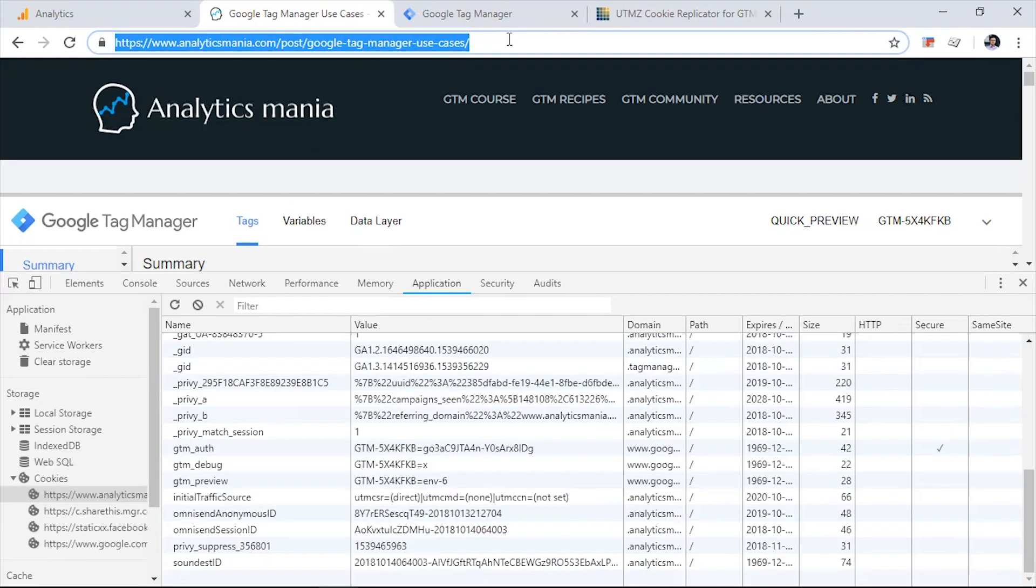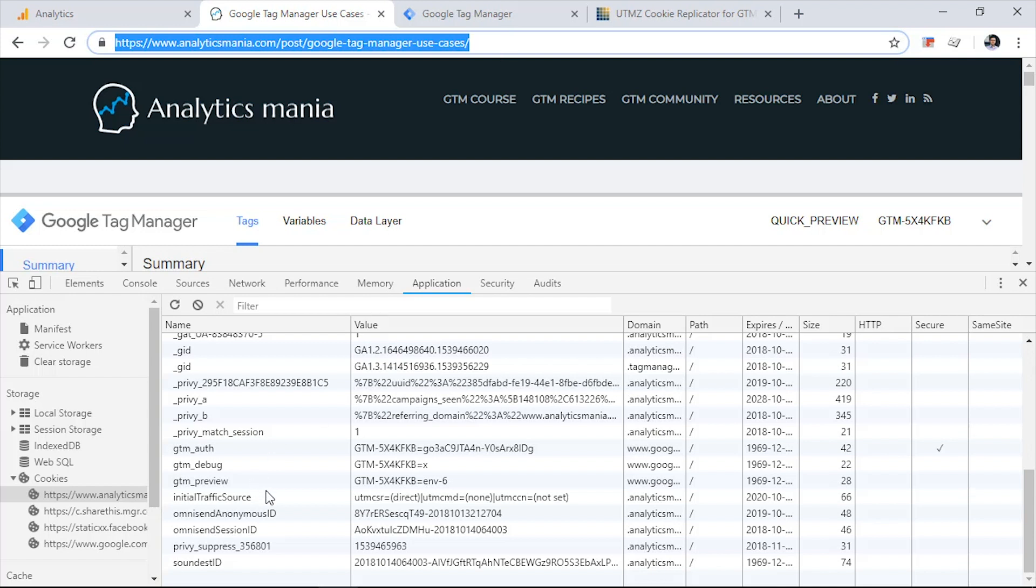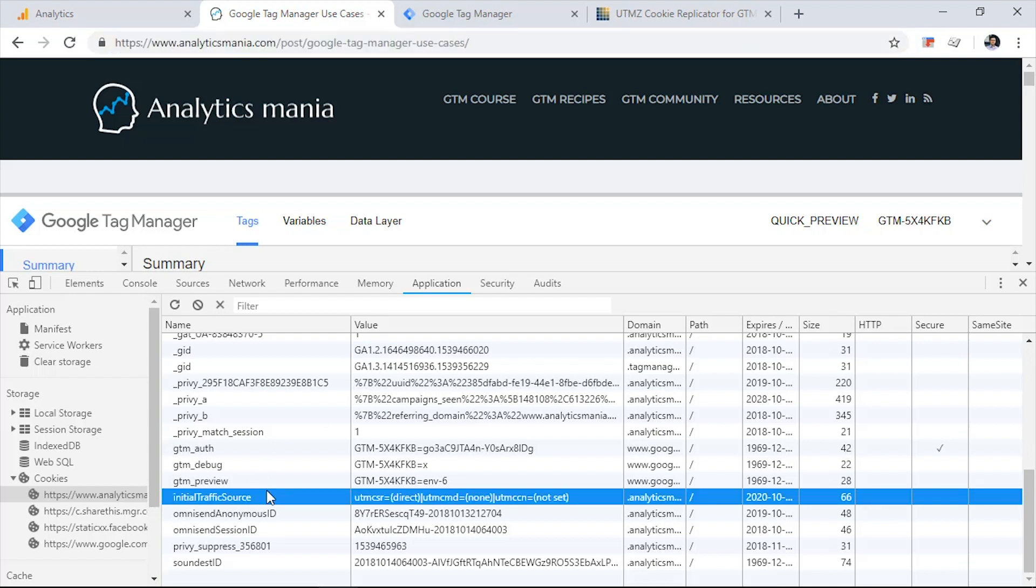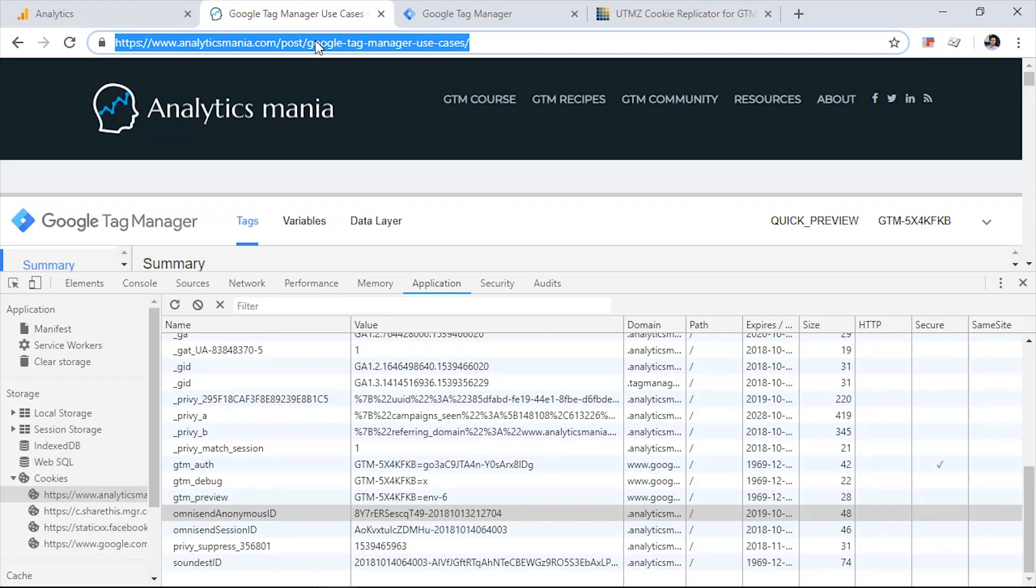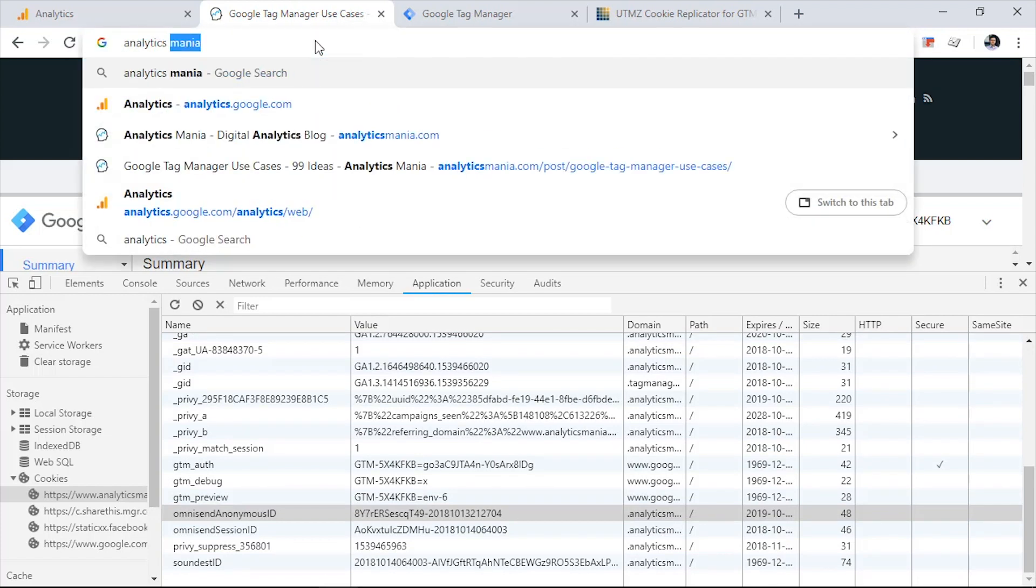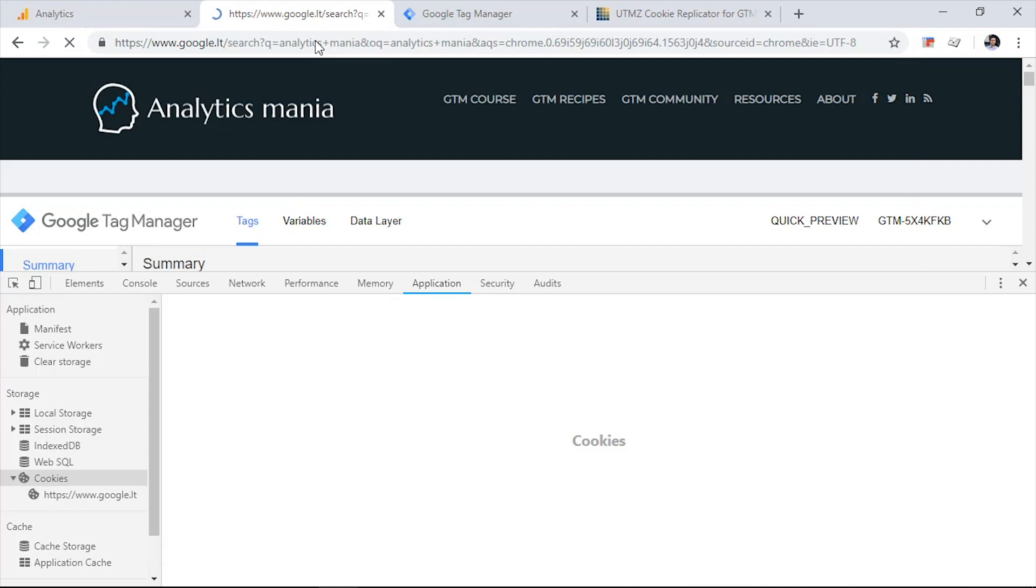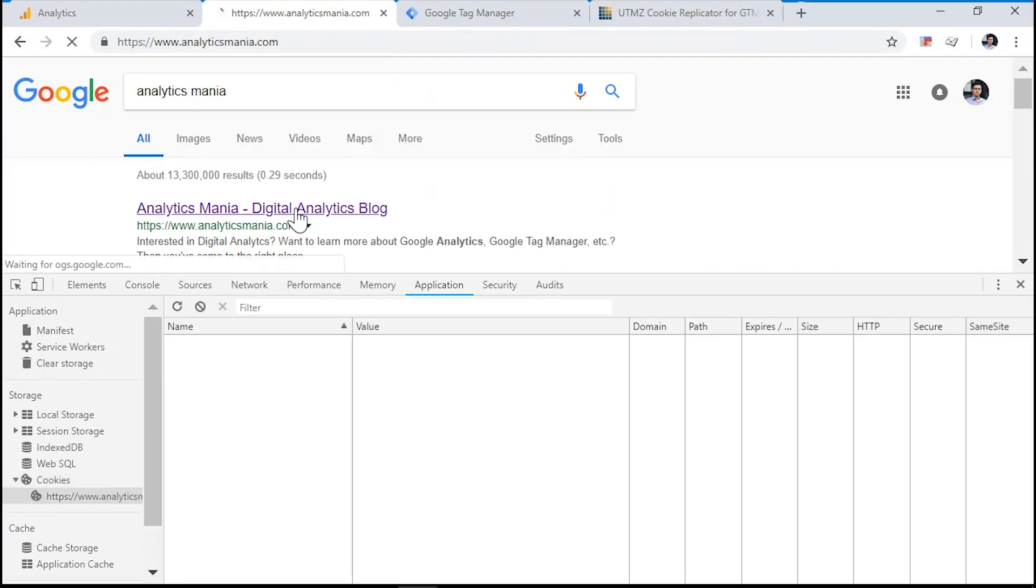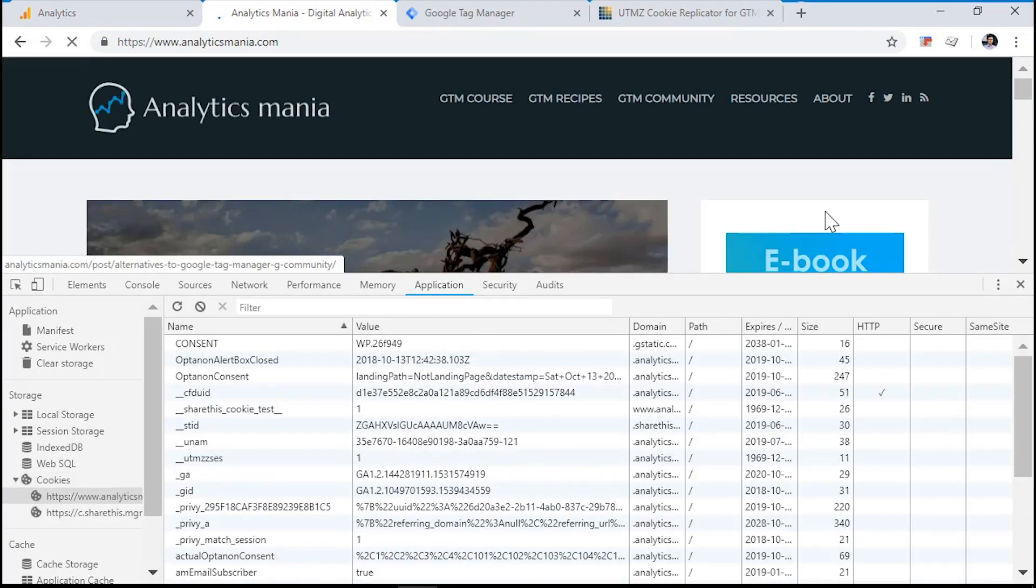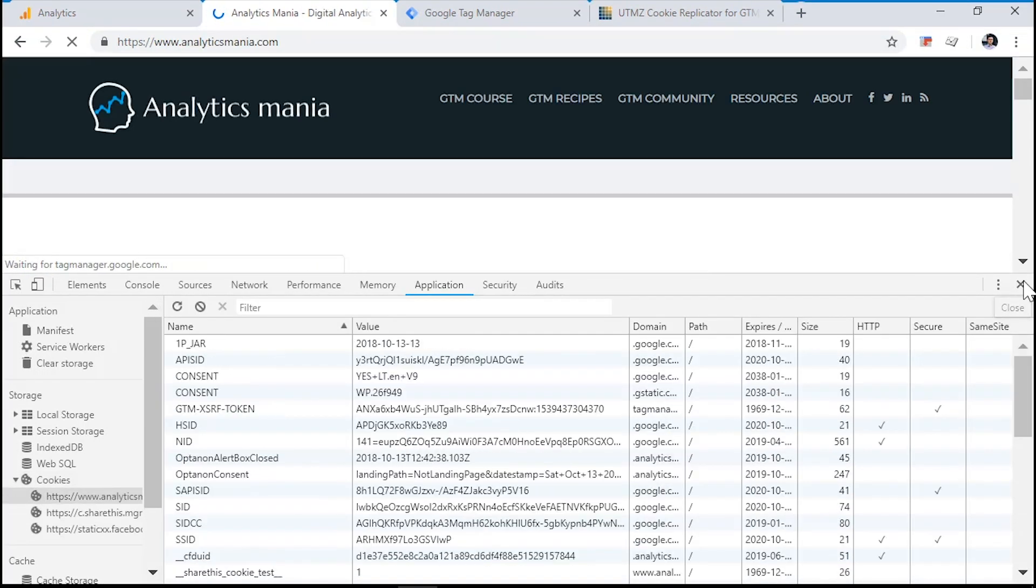Now let's see how our custom JavaScript code works under different circumstances. But before you do any tests with that code, first you need to delete the initial traffic source cookie. So let's do that. And now let's imagine that I want to find on Google Search Analytics Mania. And if I click this link, let's see what happens.